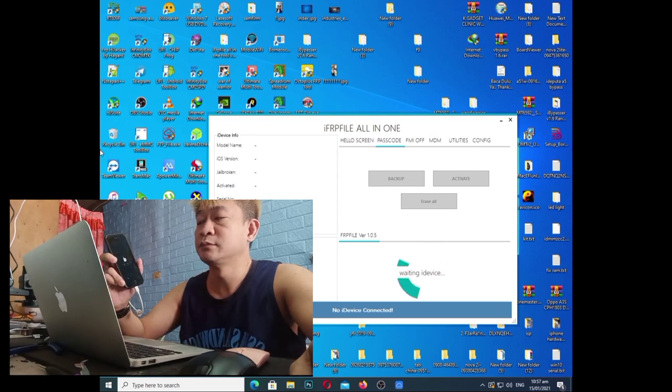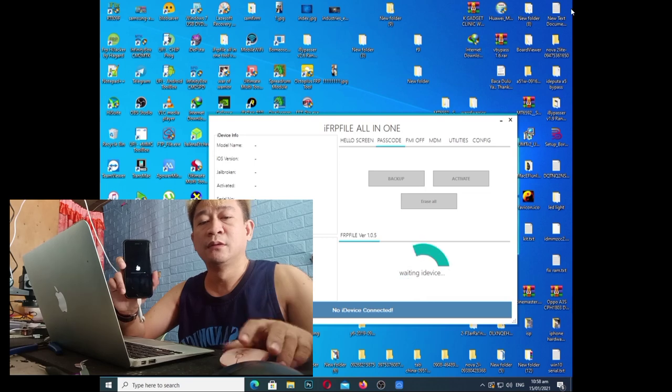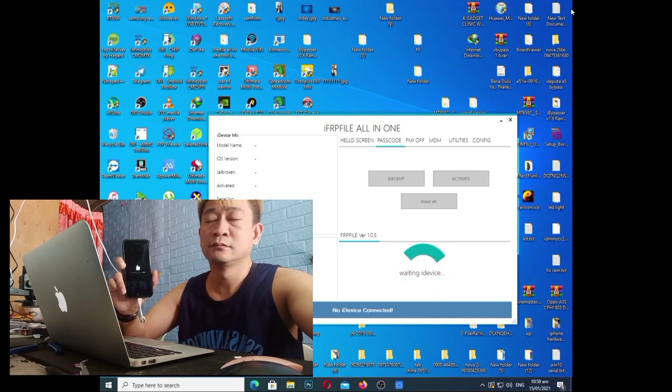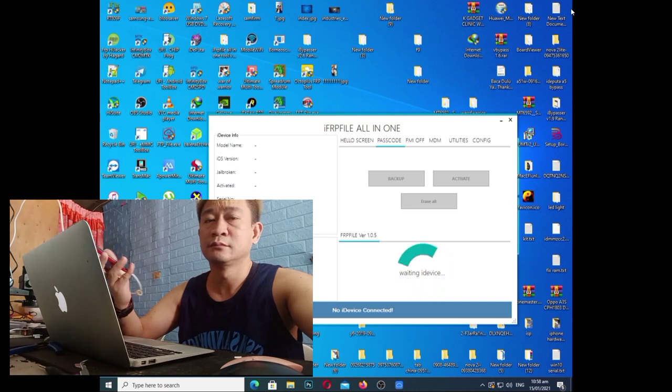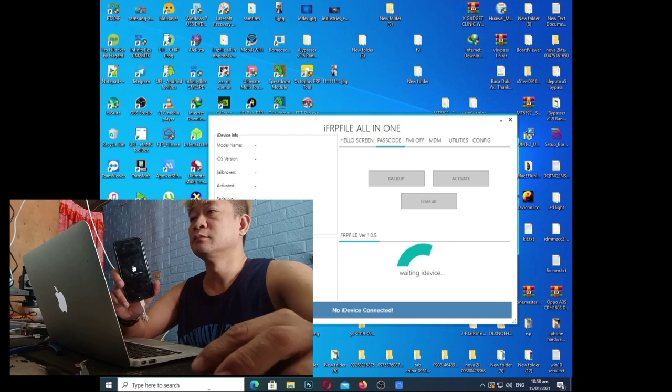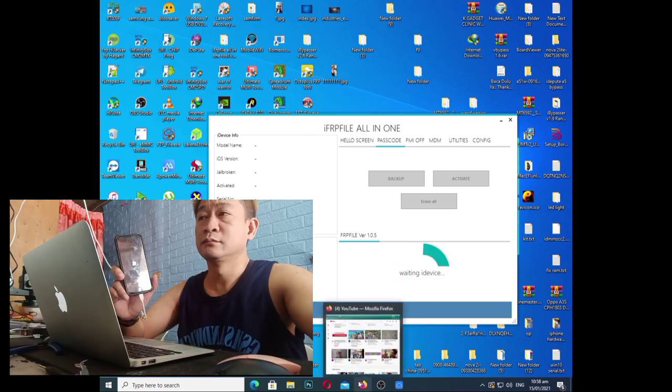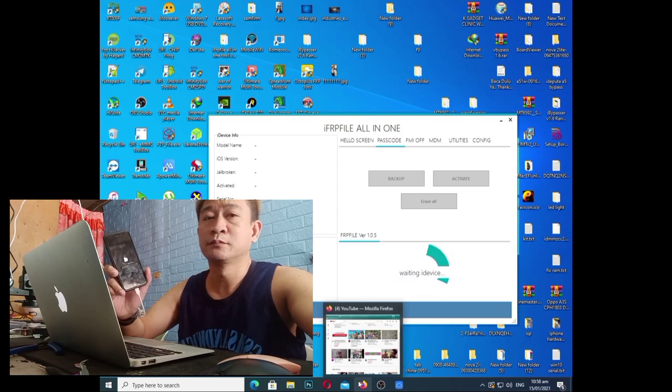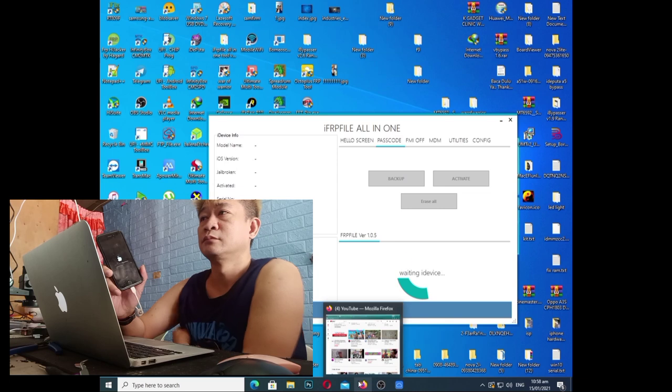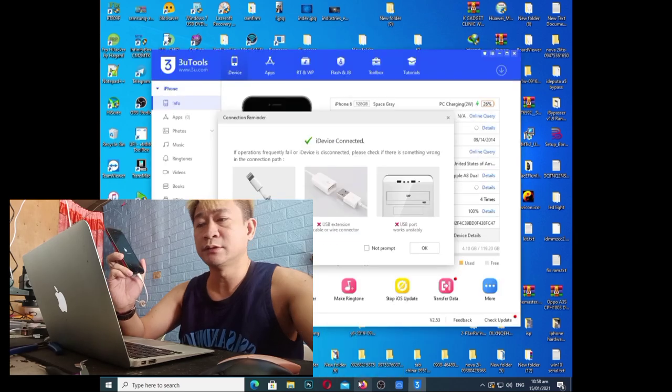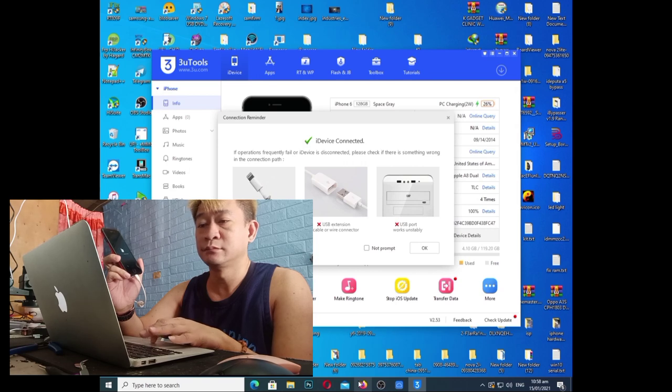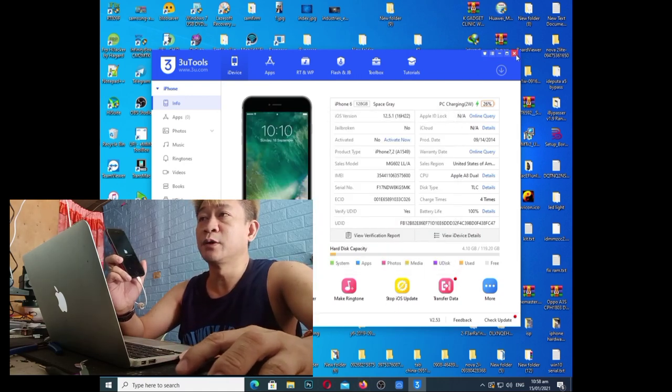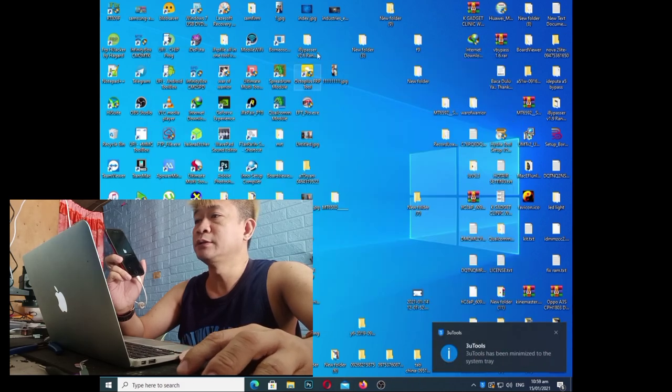Erase na lang natin. Nakita nyo po 12.5.1 ang ating version, then erase na lang din sya. Makita natin kung talagang supported pa yung passcode na libre na mga kagadget. Ayan, waiting na lang tayo. So ayan, wala na. Kakita niyo po may iCloud sya. And then ang gagawin po natin dyan is...